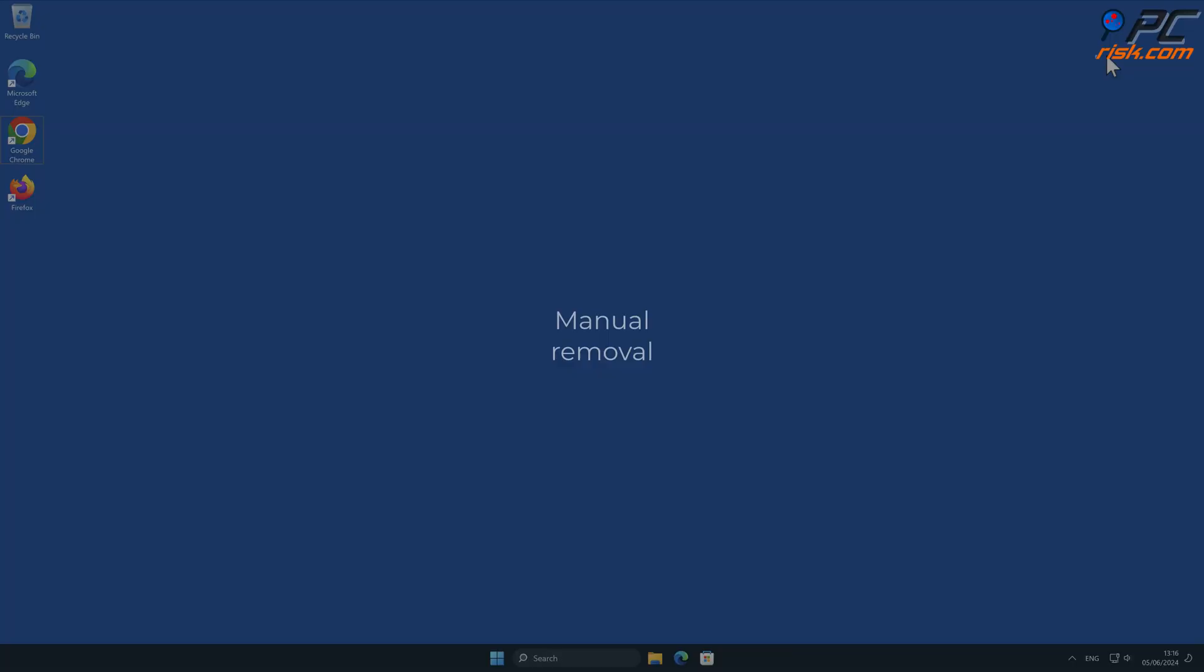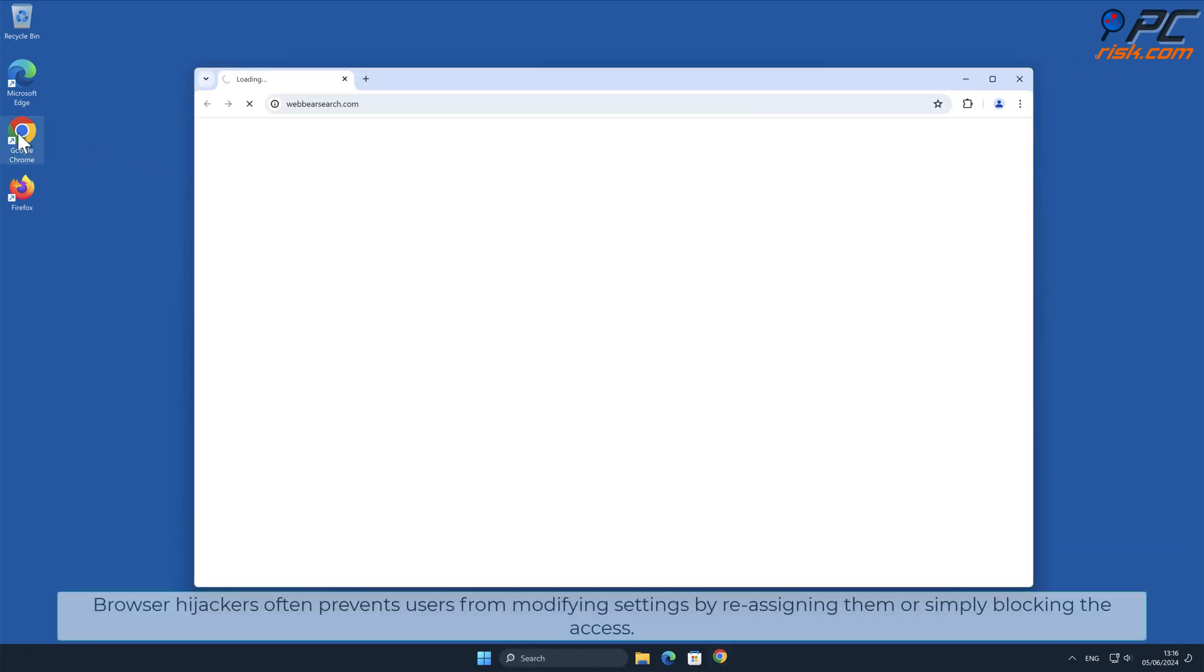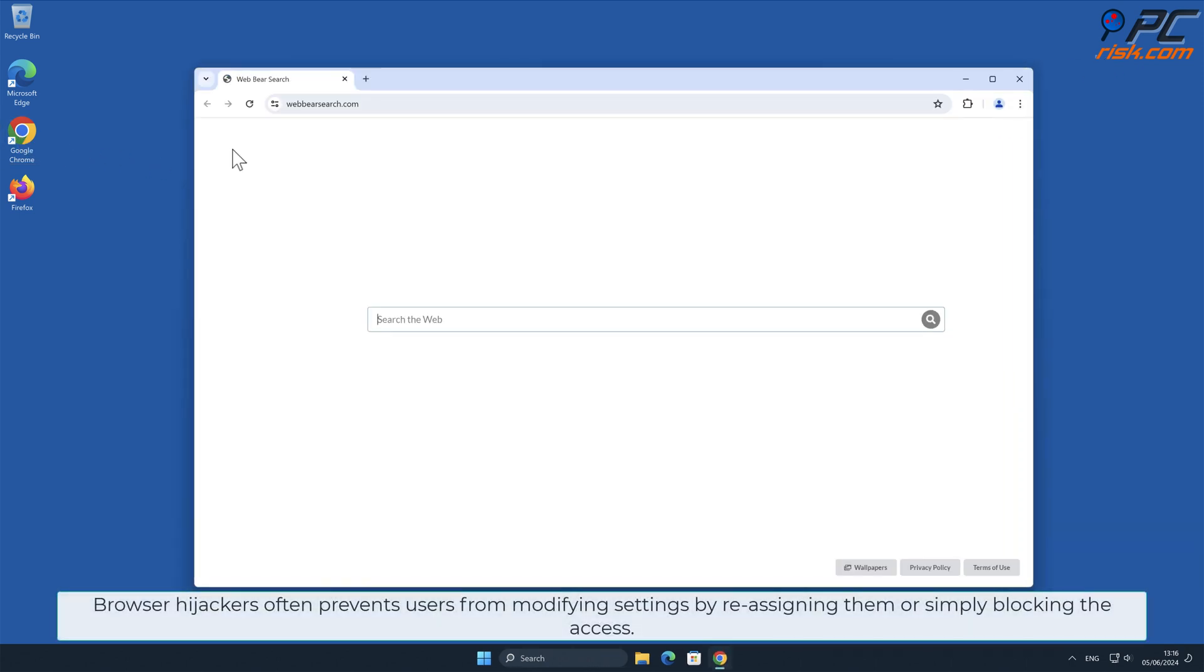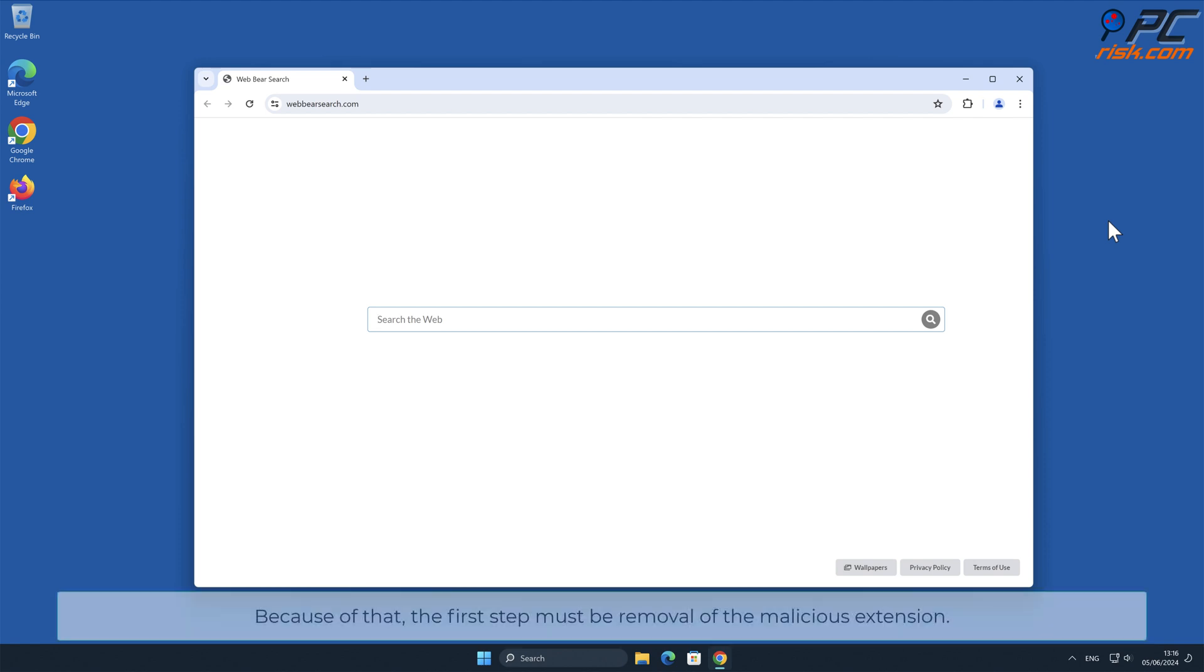Manual removal. Web Bear Search removal from Google Chrome. Browser hijackers often prevent users from modifying settings by reassigning them or simply blocking the access. Because of that, the first step must be removal of the malicious extension.